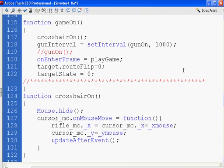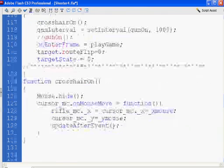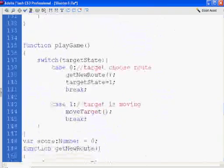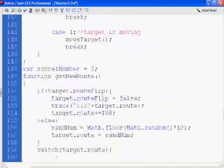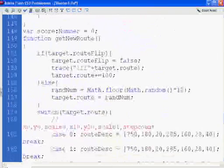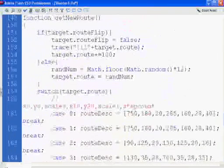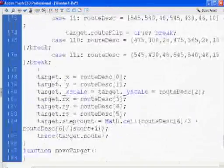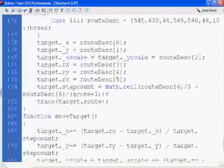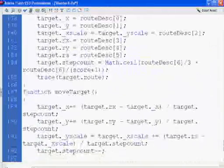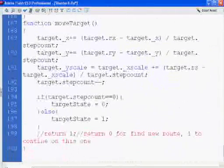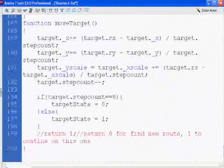Okay, playGame. That's where we got our new routes. Routes. Then we moved our target. And now it's time to continue with our game.